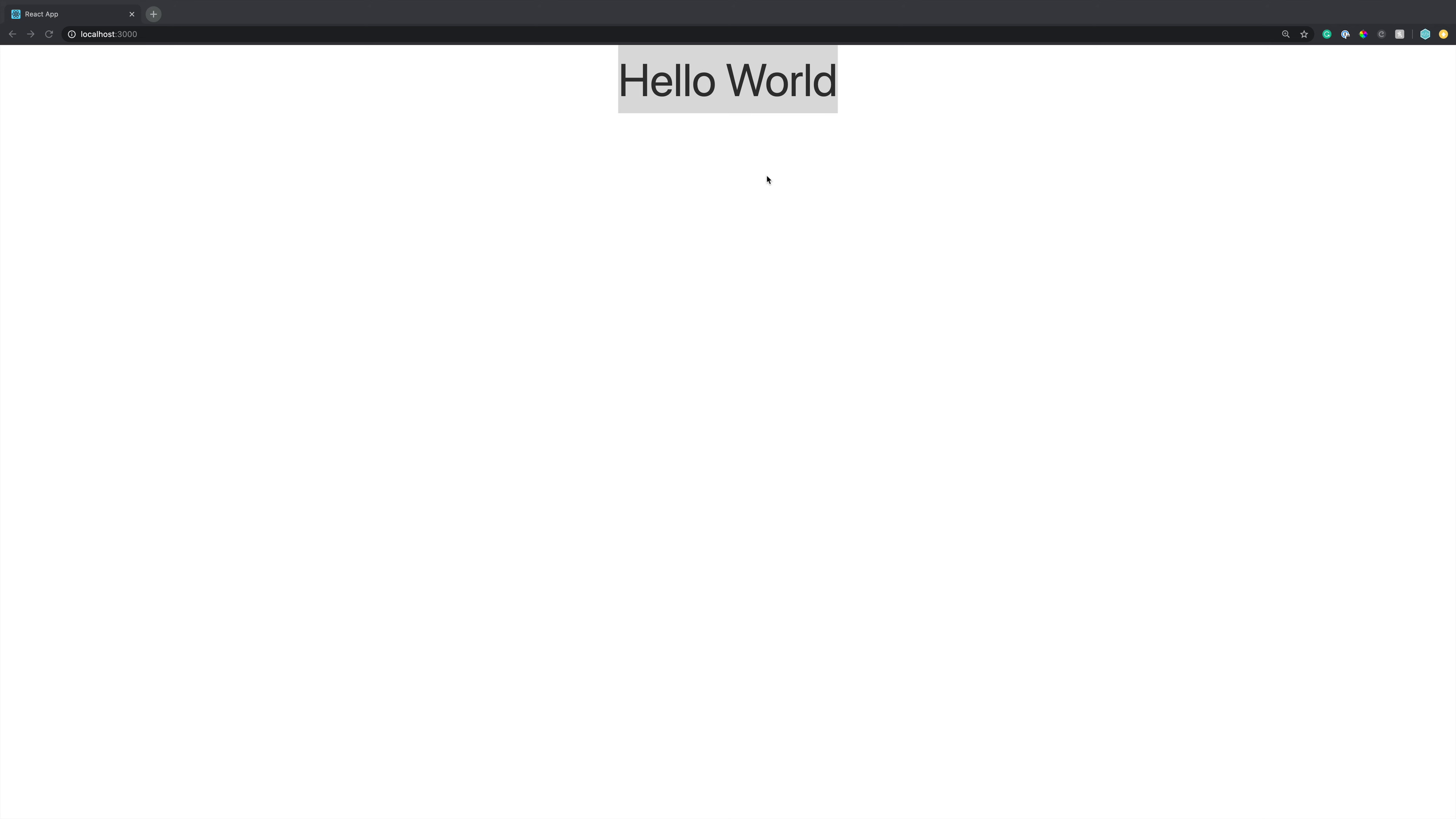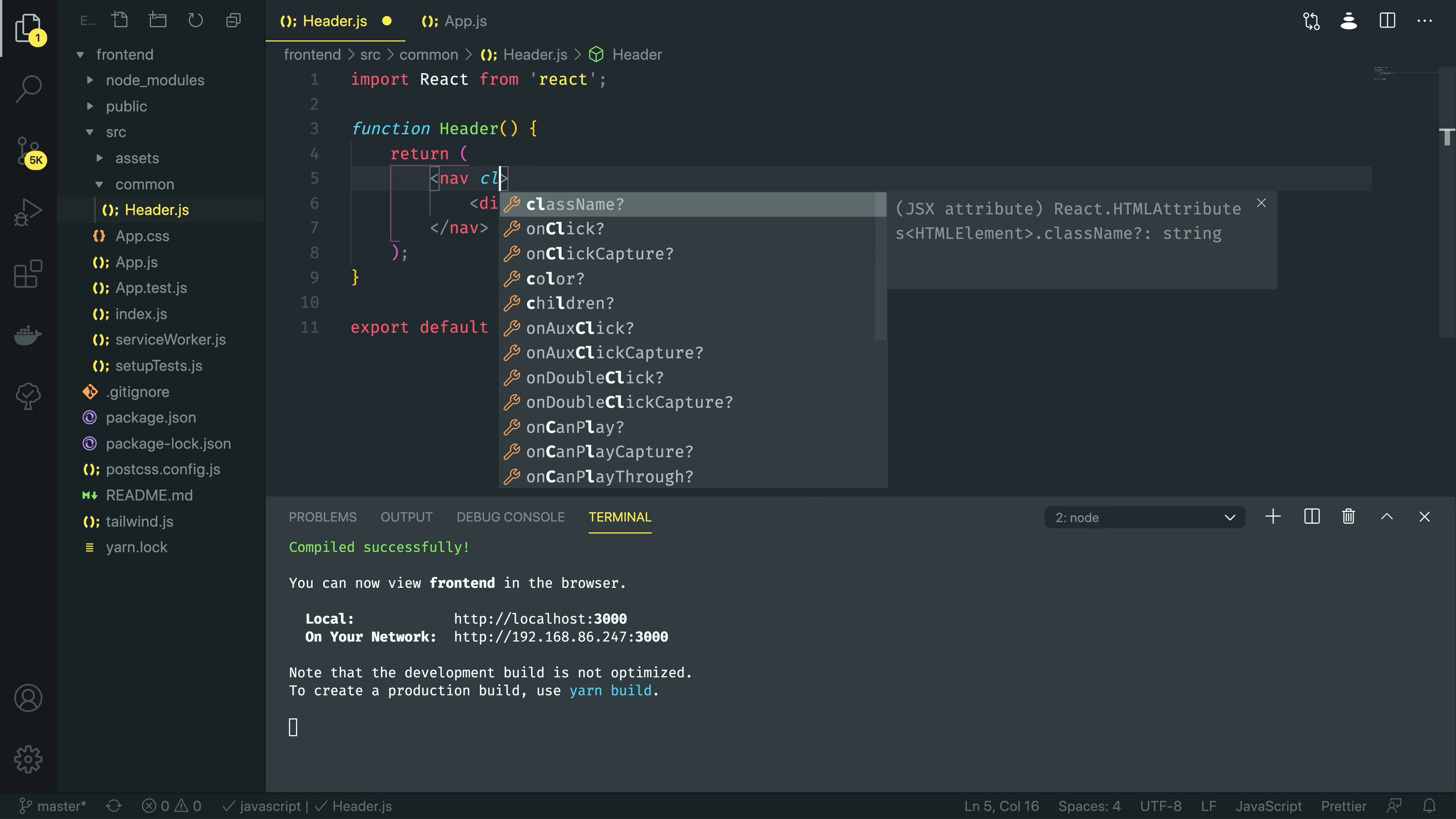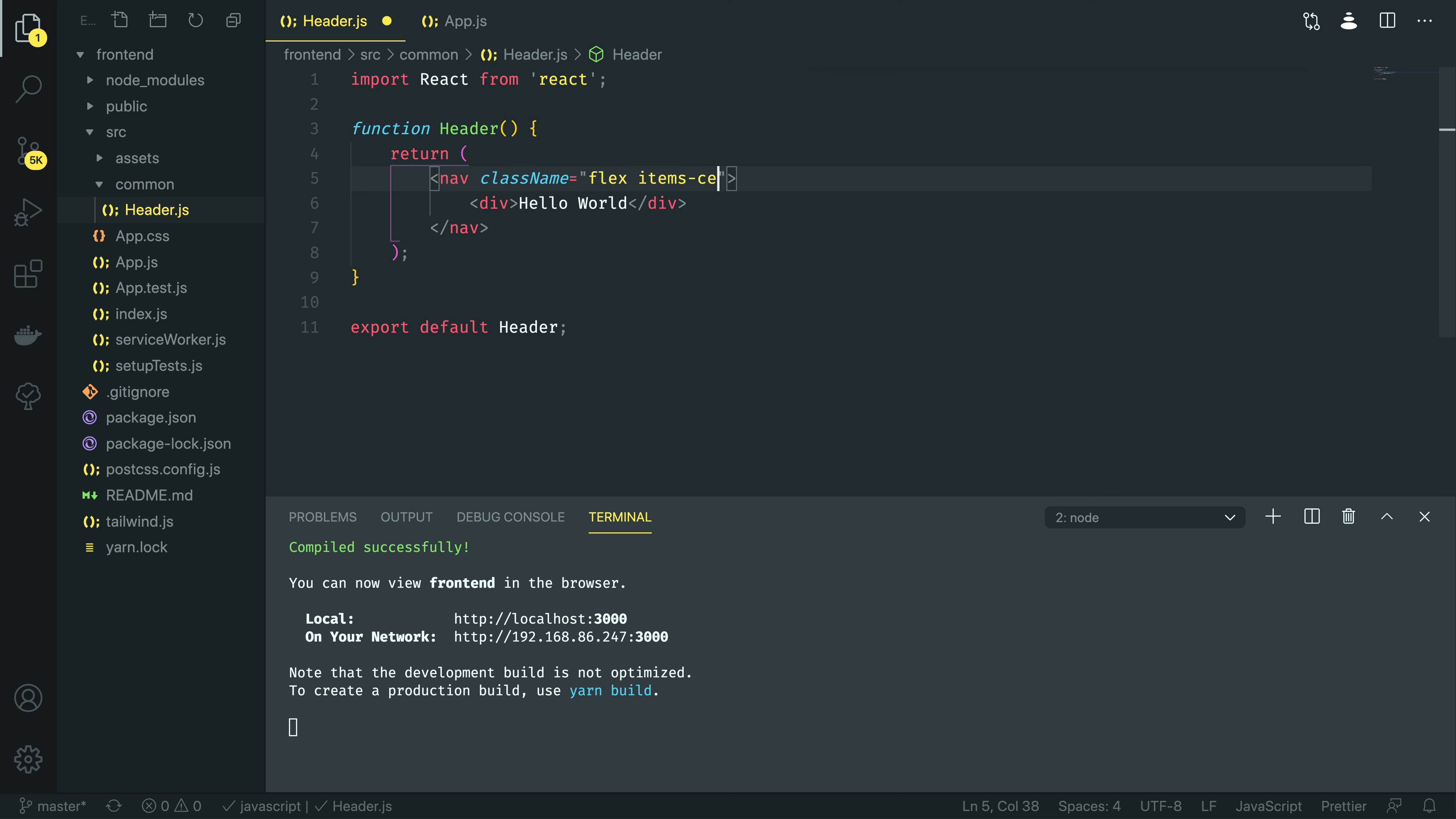Whilst we've managed to successfully render this component, it doesn't exactly look all that great right now. So, let's fix that by navigating back into Visual Studio Code, opening up our header, and let's start making it responsive. I'm going to start off by adding some of the Tailwind CSS classes to the nav element.